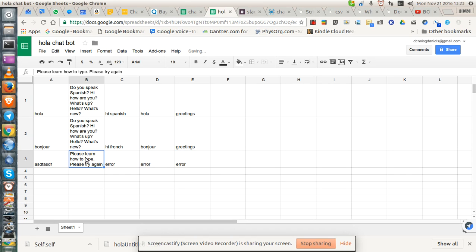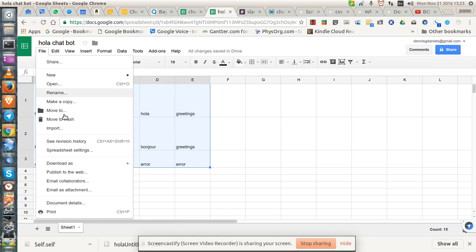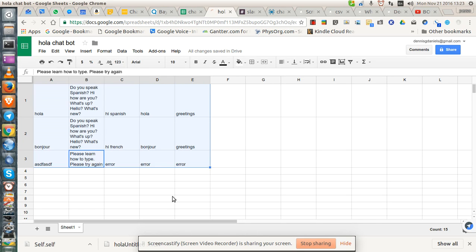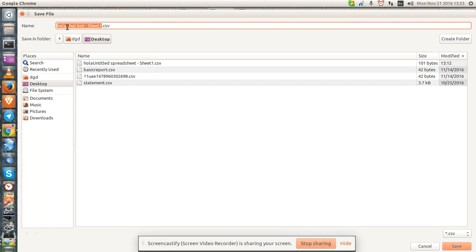All right. So now save this. Control S. You don't need control. That's going to download it as a CSV. And we'll call this new error V1.